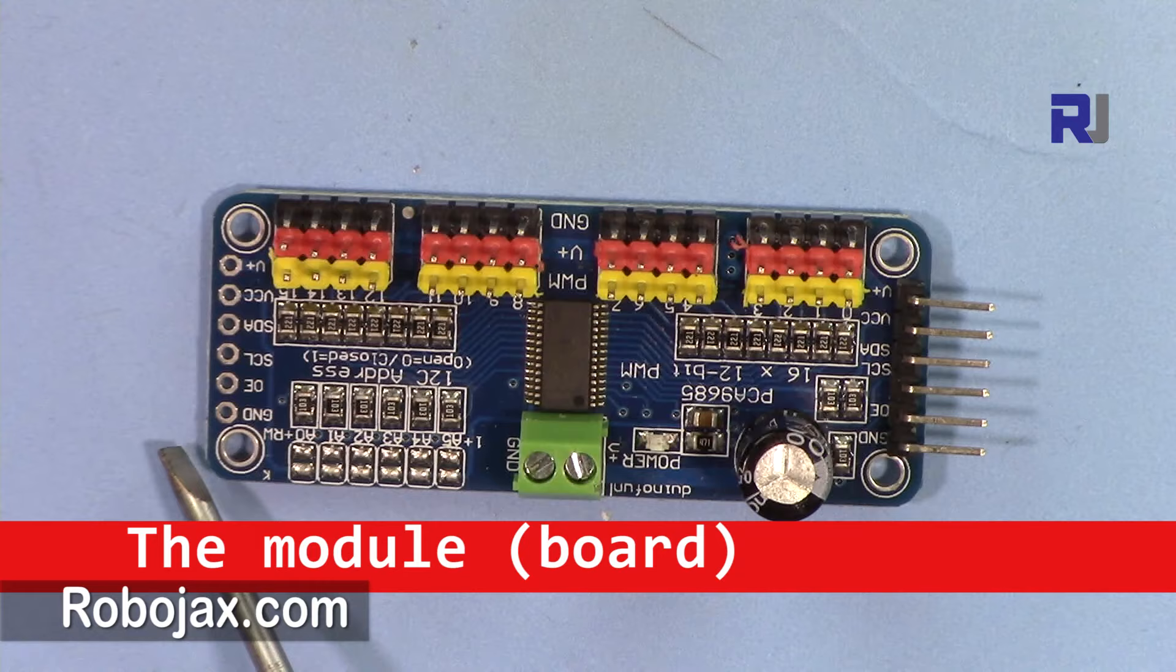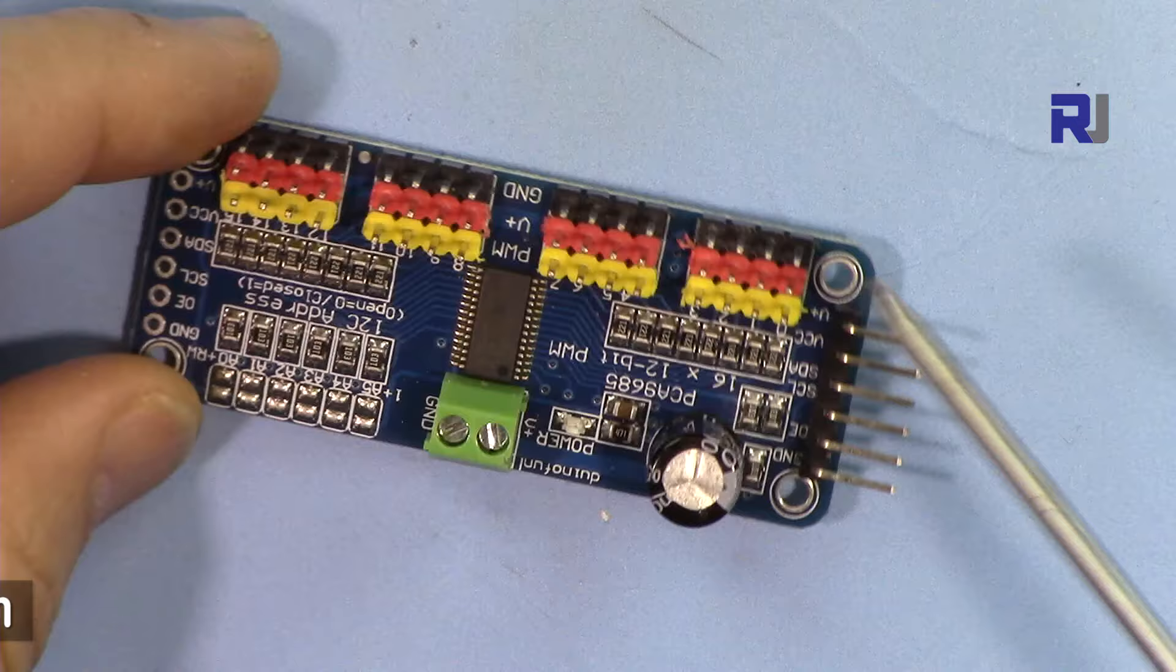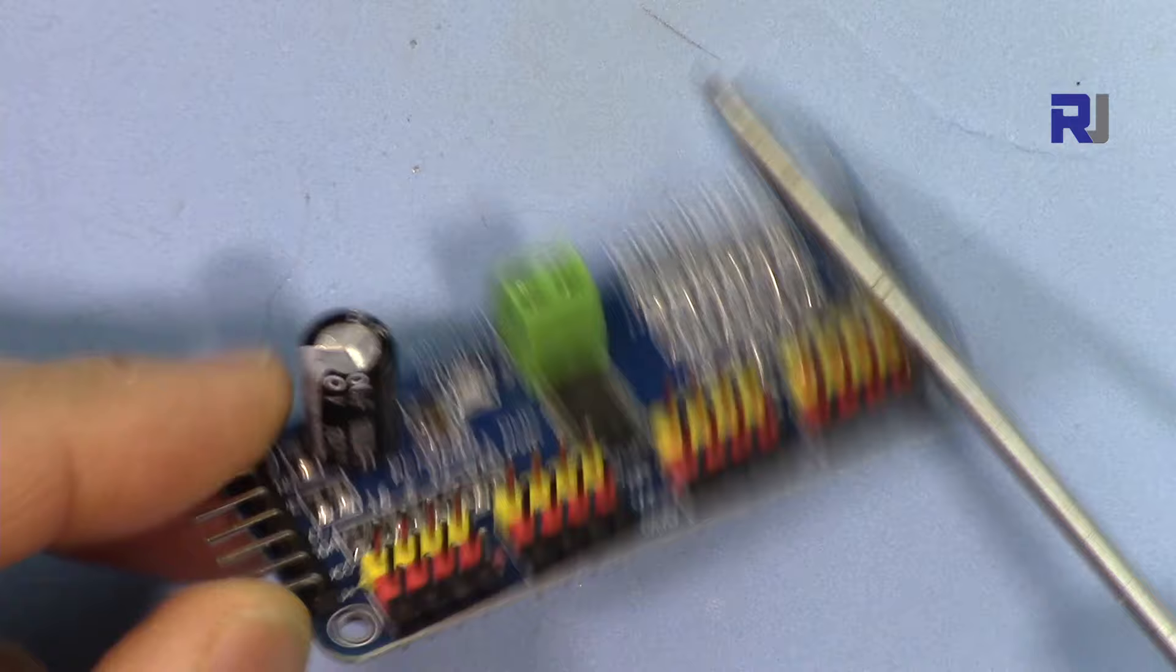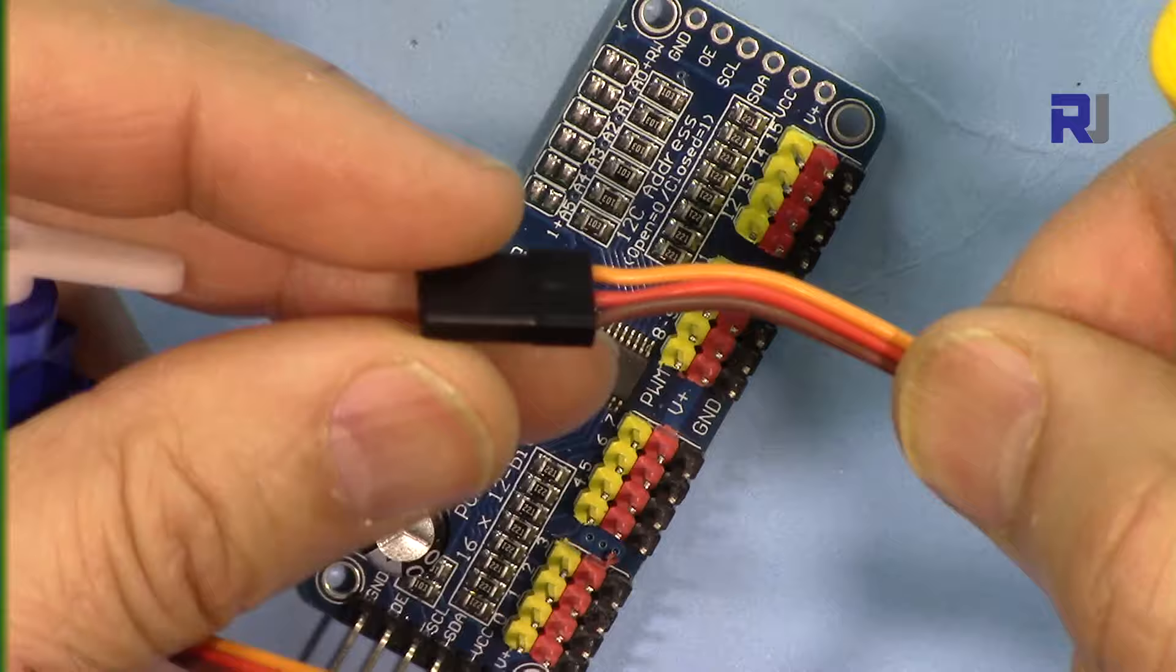Let me explain the board. The board is 25 millimeters by 60 millimeters in size. It has four screw holes so you can screw it on some place securely, and it has 16 channels, meaning you can connect up to 16 servos. Here are the wires and it starts from zero, and also it has been labeled here zero to 15.